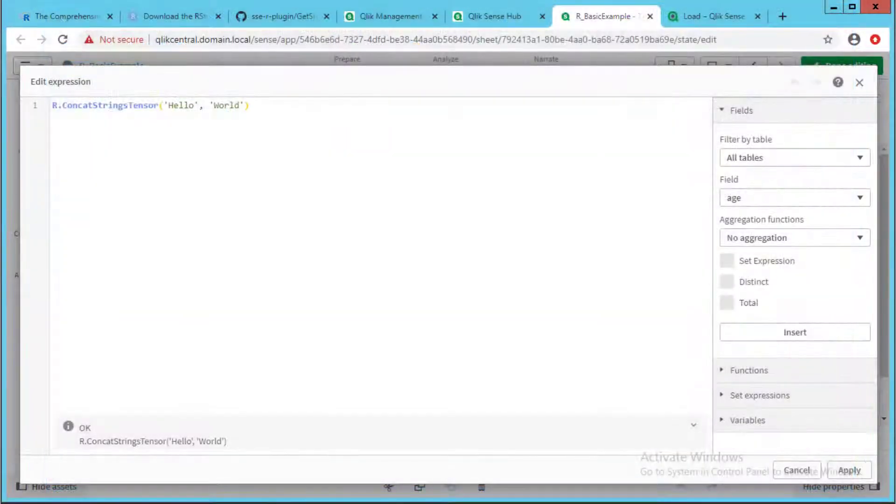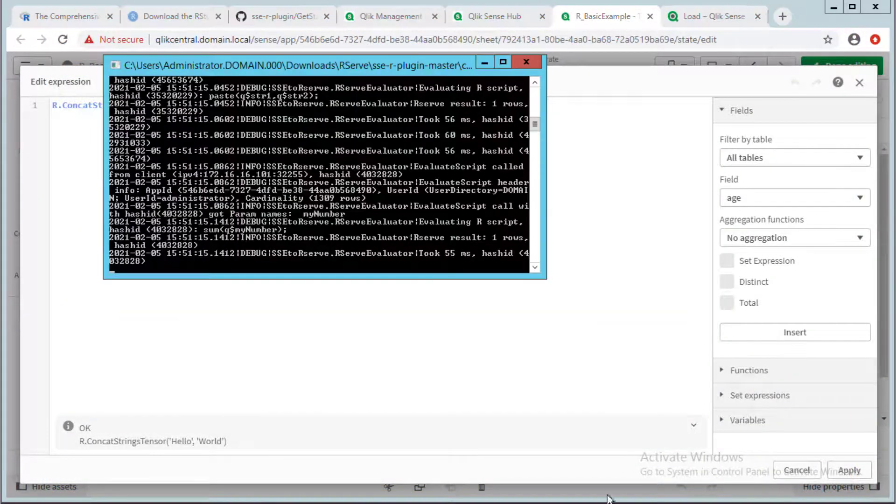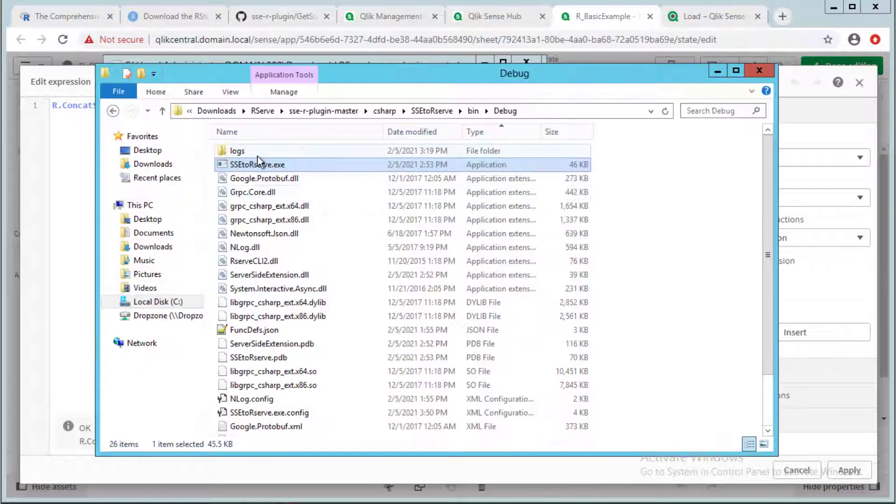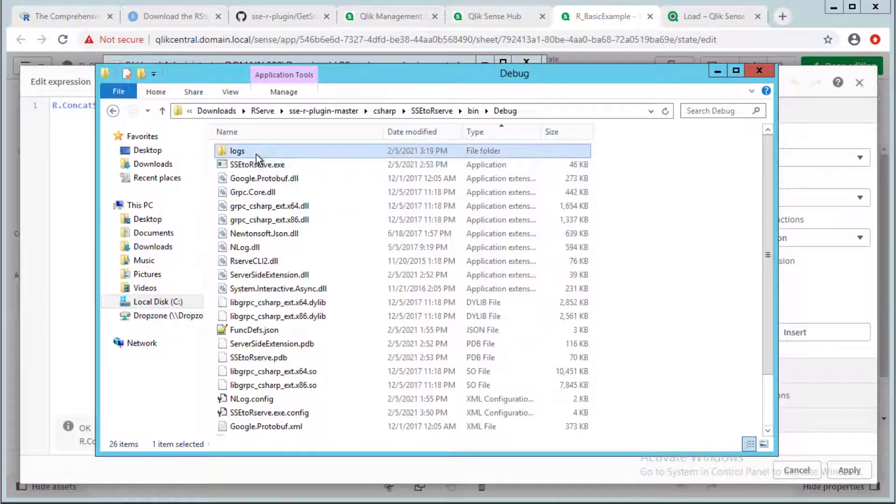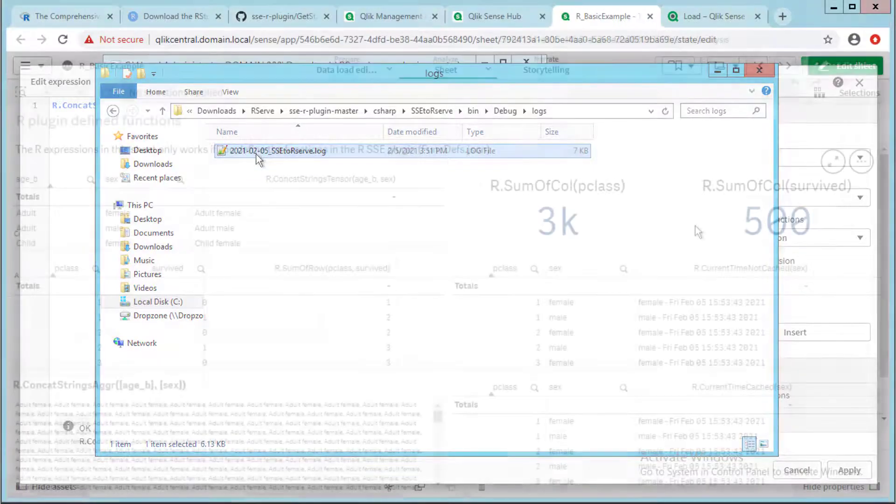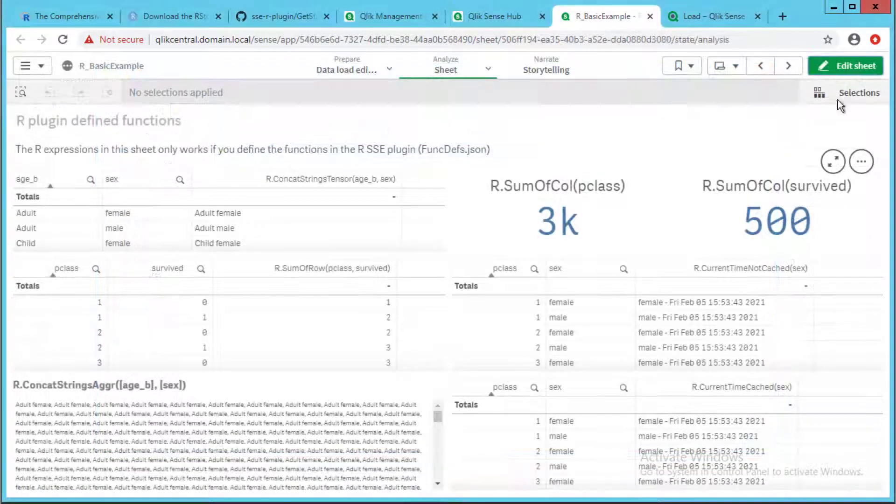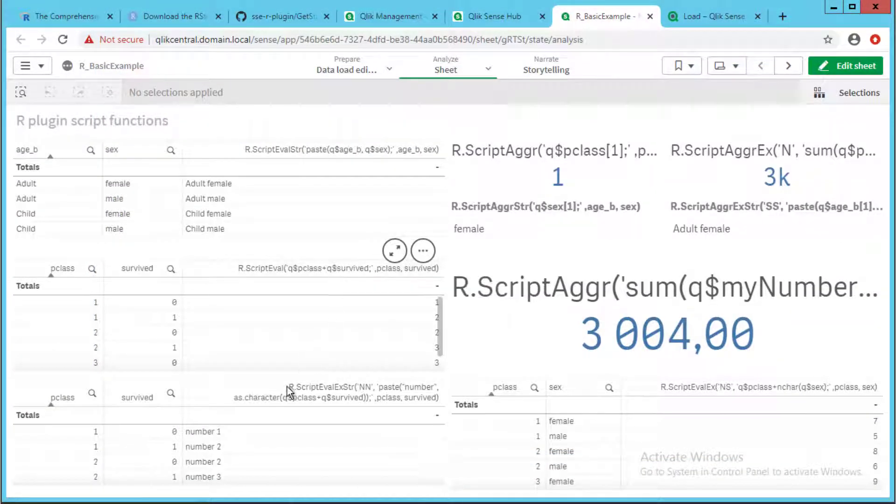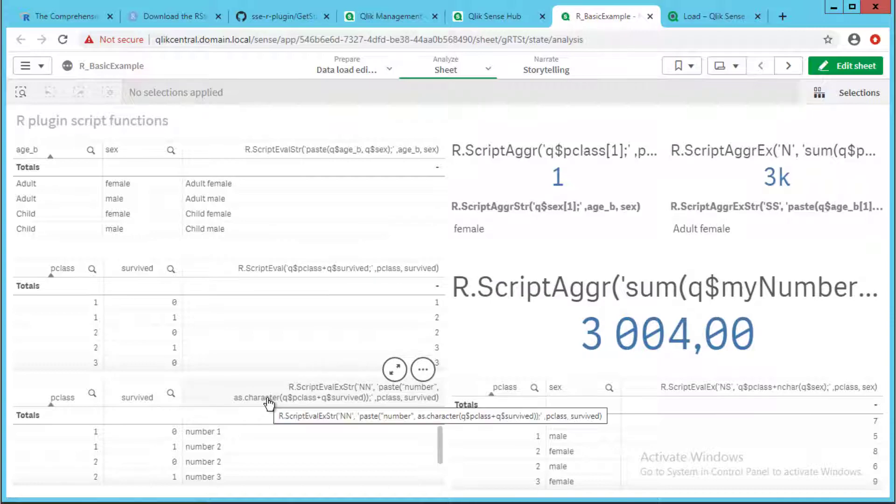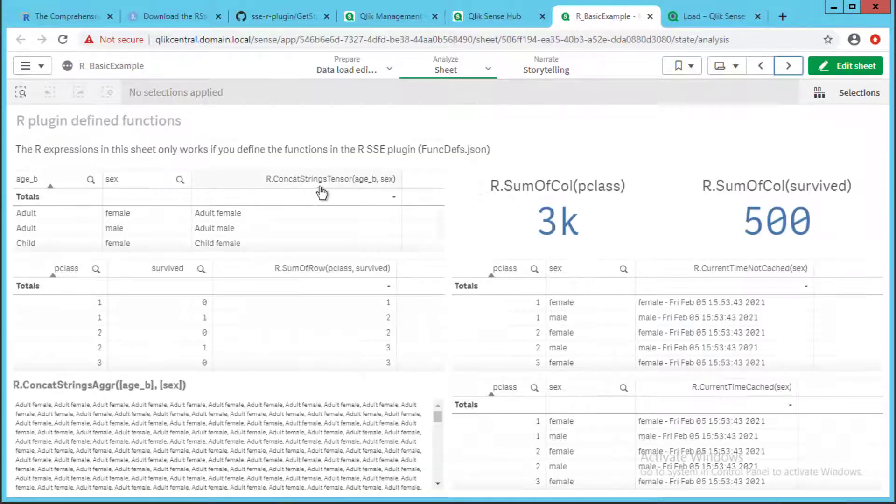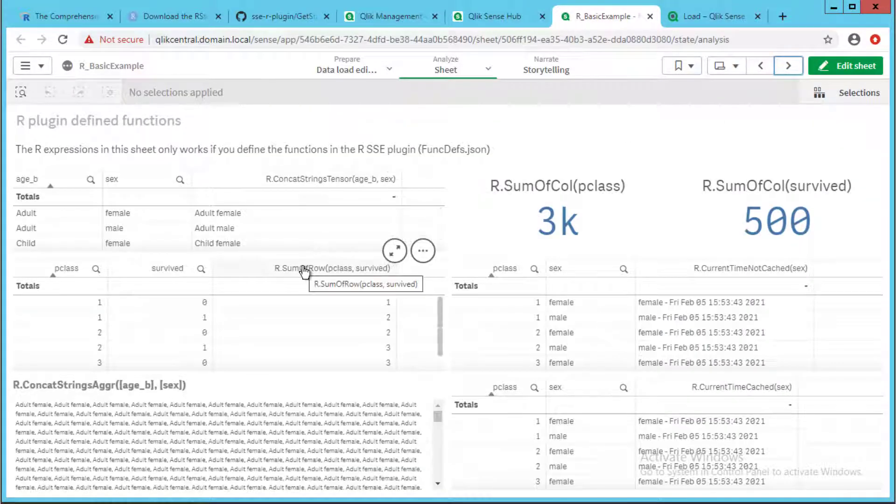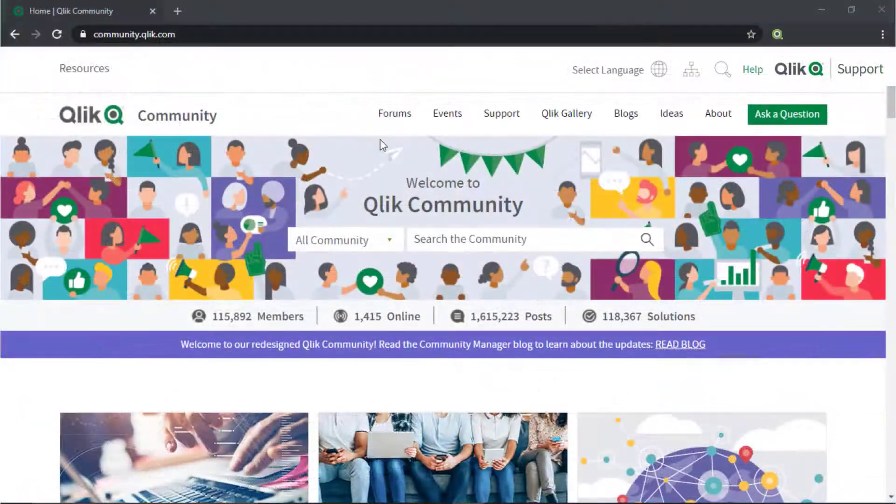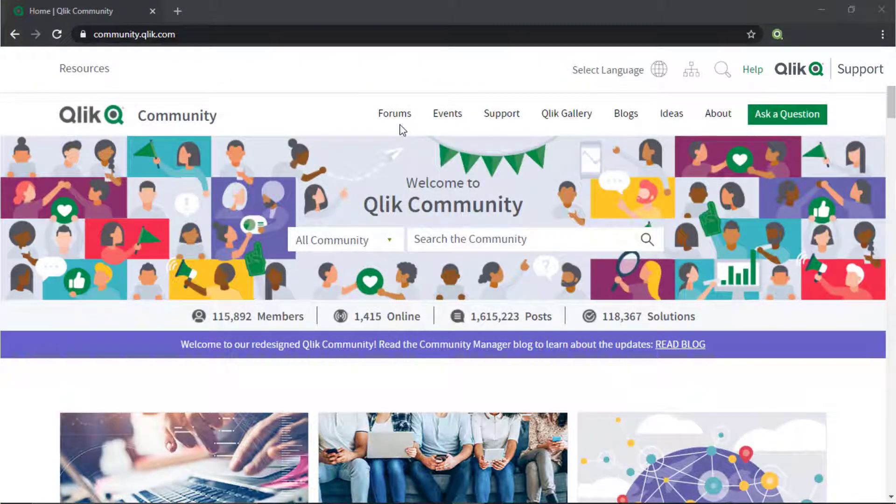The server-side extension plugin activity can be observed when running the process interactively. The activity also gets registered in the log files under this location. Reviewing this sample app, we can see more examples of other custom expressions that use the server-side extension and have the calculation offloaded to the R server.